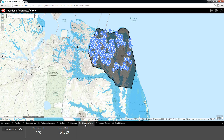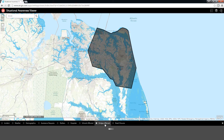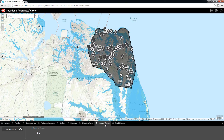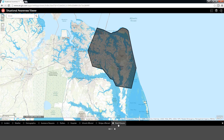For example, how many schools are there if we need extra shelter capacity and how many students may need to be evacuated. We can determine where the bridges are and get a total count within our incident boundary, and we can take a look at the currently established road closures.